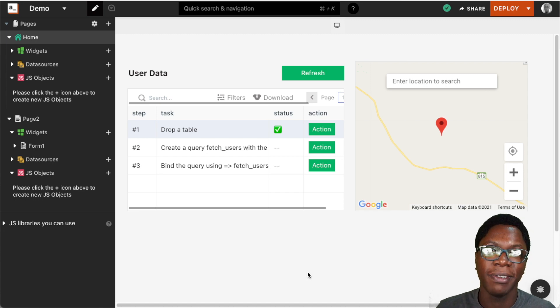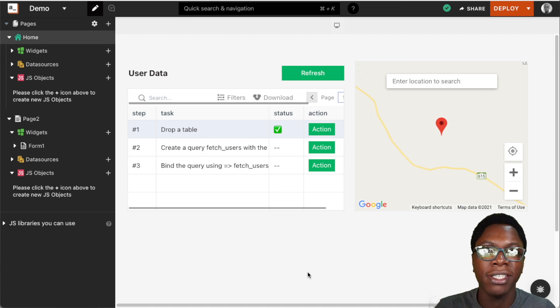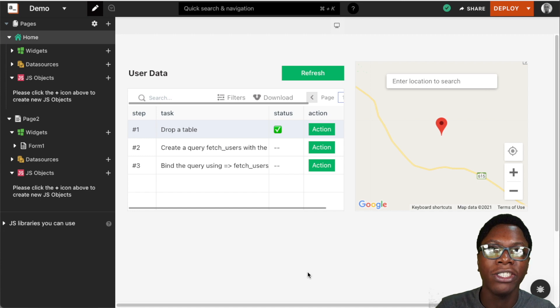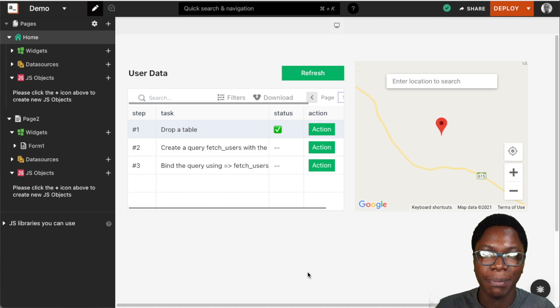Hello everyone, my name is Confident. In this video, I'd like to show you how to manage pages in your applications using the new page settings feature on AppSmith.